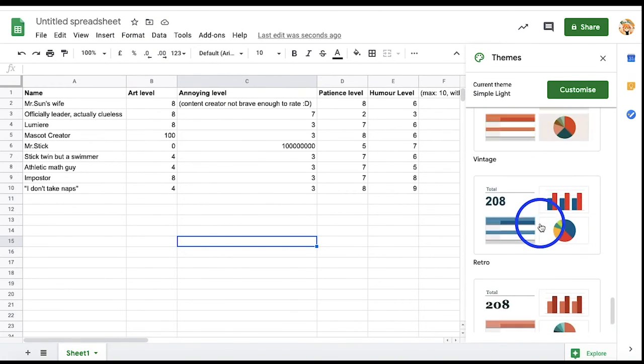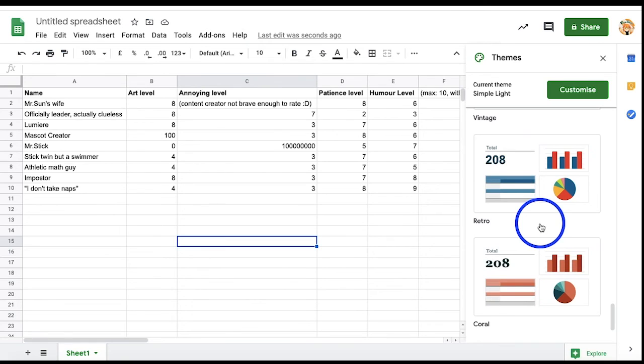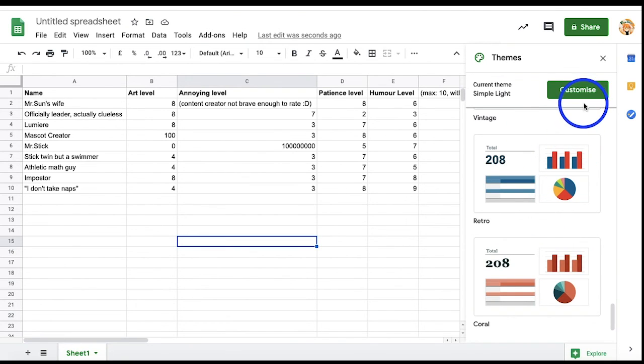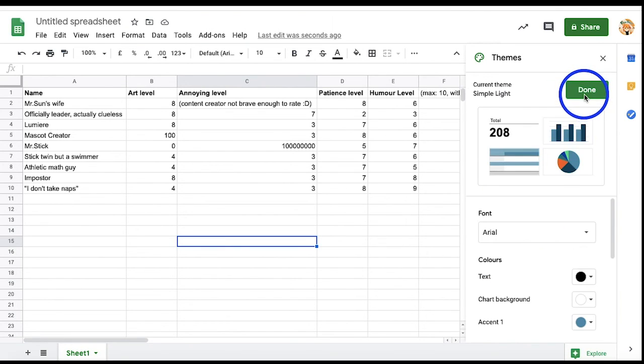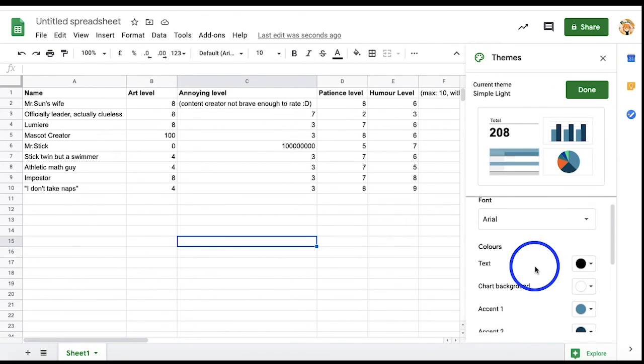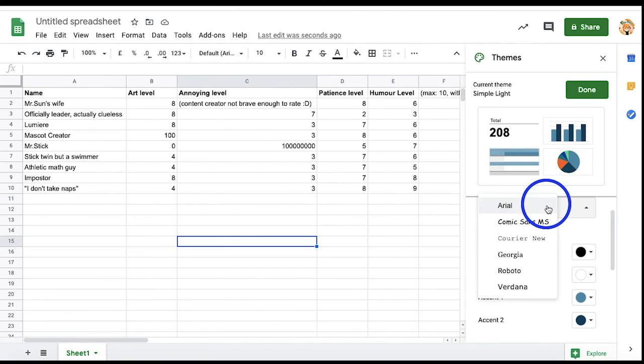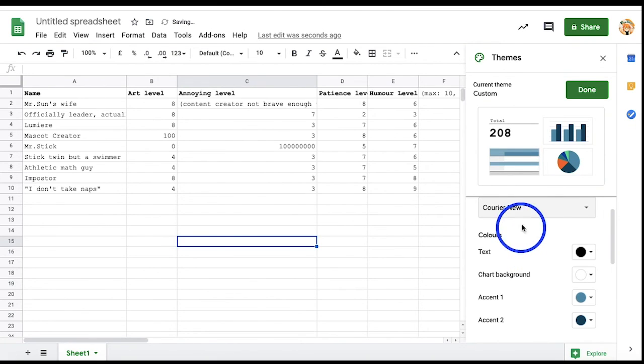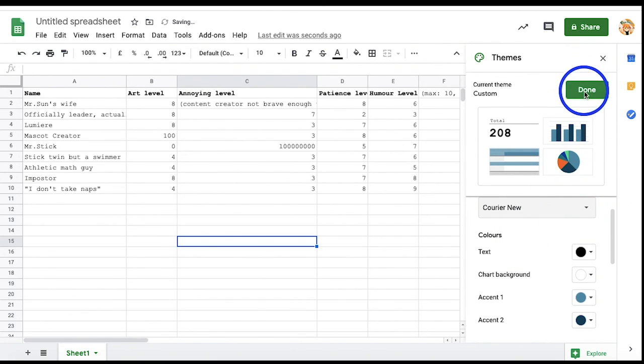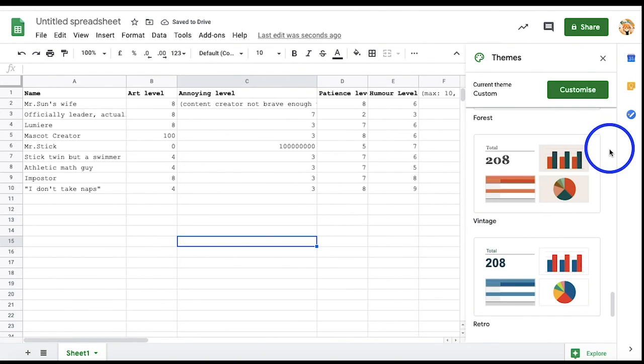If you scroll here, you can see that Google Sheets offer a variety of preset themes to choose from. You can either use these by simply clicking on your preferred theme, or you can actually customize them yourself. To do so, select Customize in the top right, and here, you can pick your own font and colors!